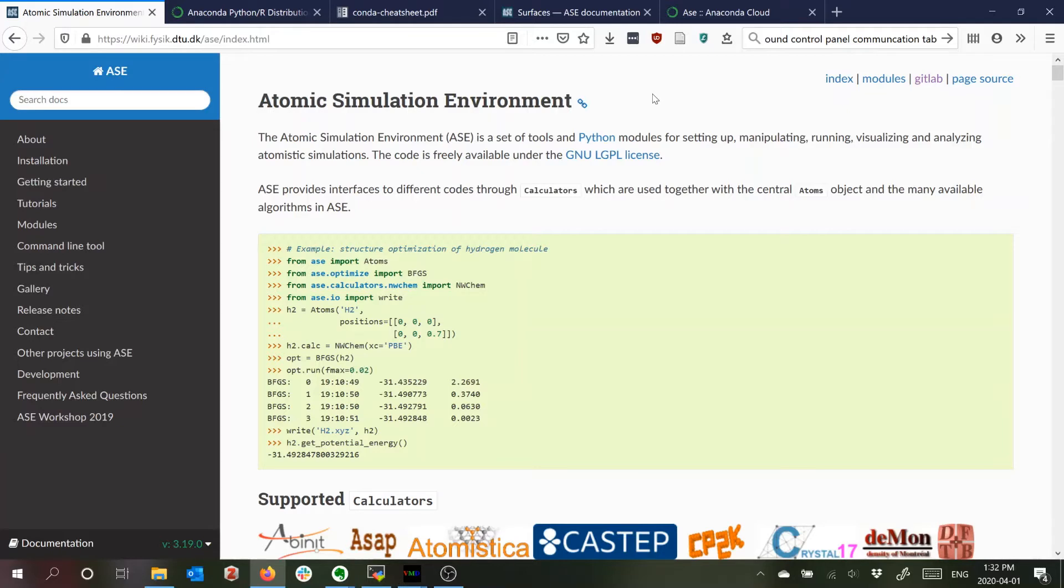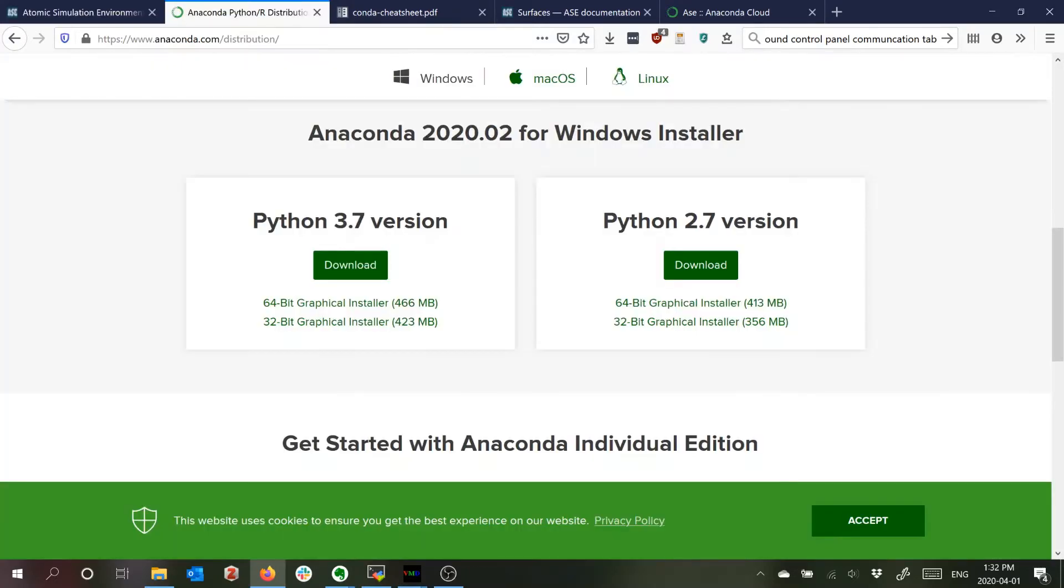So the way that I installed ASE was using Python Anaconda. There are different ways of getting Python running and some of you may already have something and so you can just stick with what you have.